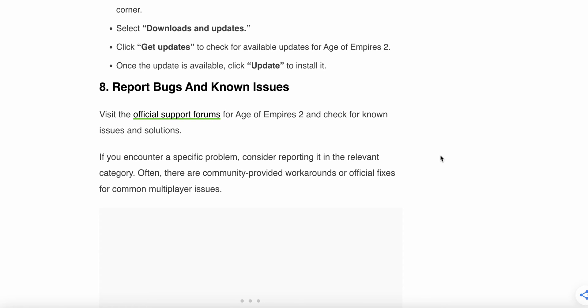If after updating it still doesn't work, the eighth solution is report bugs and known issues. Visit the official support forum for Age of Empires 2 and check for known issues and solutions. If you encounter a specific problem, consider reporting it in the relevant category. Often the community provides workarounds or official fixes for common multiplayer issues.